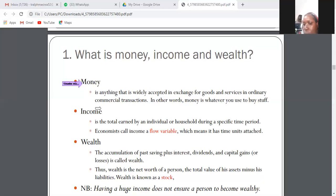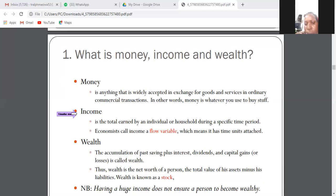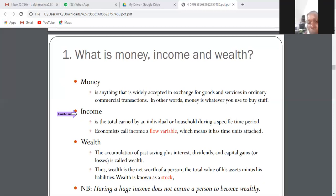We just want to define the terms so that when we use them you won't get confused. Income is the total amount earned by an individual or household during a specified time period. It is a flow variable, because it is measured over a specific period of time.